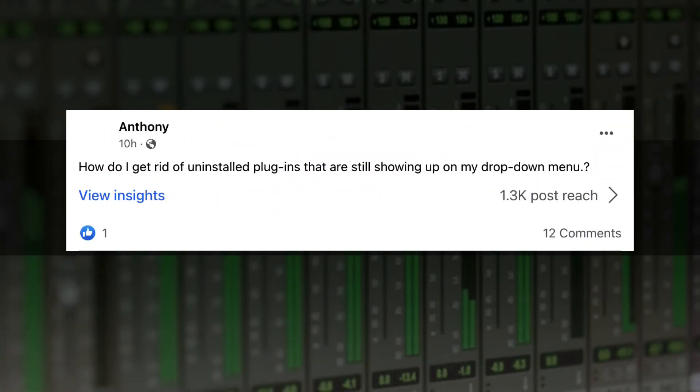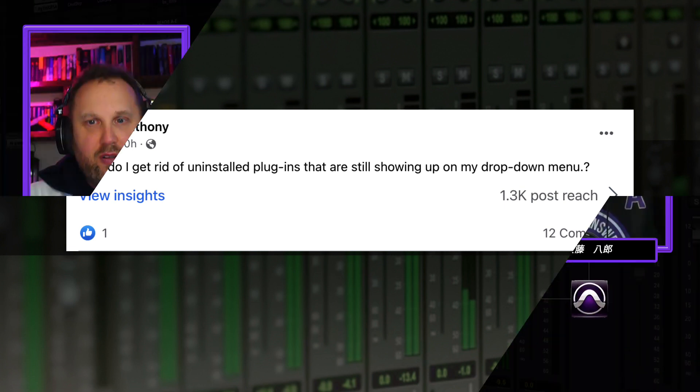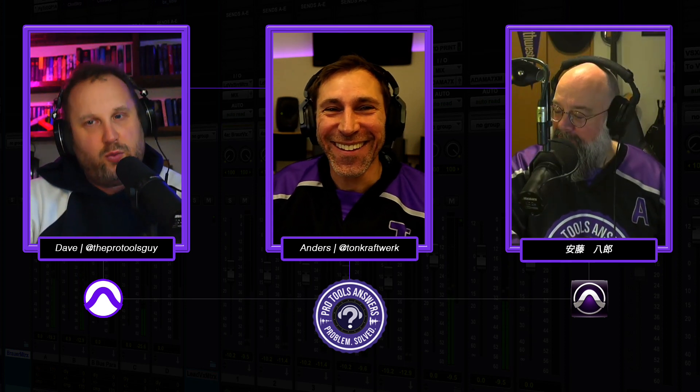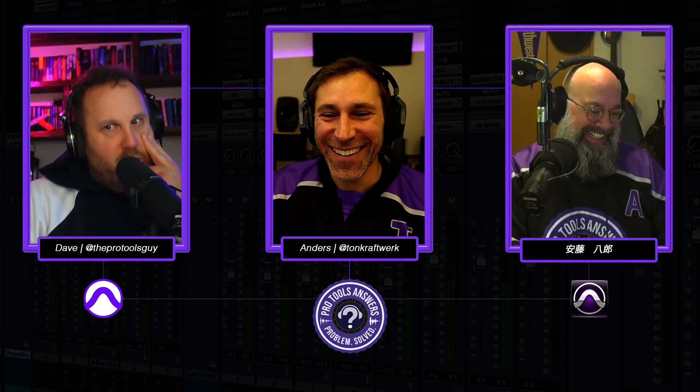In this episode we're looking at a question from Anthony who asks: how do I get rid of the uninstalled plugins that are still showing up on my drop-down menu? Great question. This should be a relatively simple one — though we can probably make it complicated.